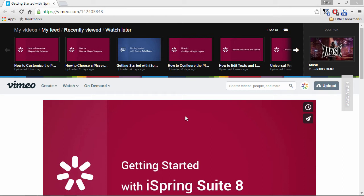To insert a Vimeo video, first find the video on the Vimeo website. Click the Share button. It looks like a paper airplane.